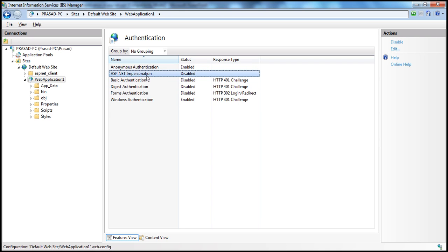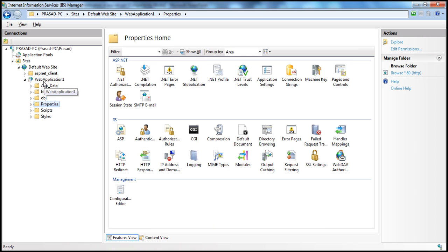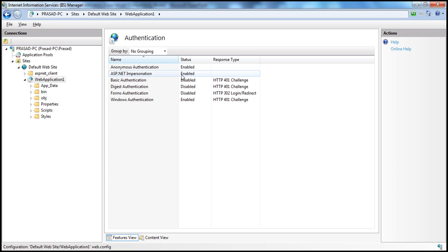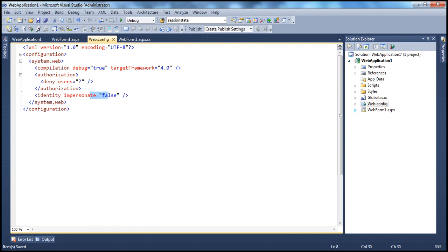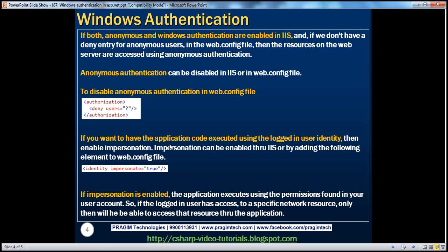In IIS, ASP.NET impersonation can be toggled — selecting it and clicking Disable will automatically update the associated web.config file, changing the impersonate attribute to false. So impersonation can be managed through IIS or by directly editing web.config. If impersonation is enabled, the application code executes using the logged-in user's account permissions. If the logged-in user has access to a specific network resource, only then will they be able to access that resource through the application.